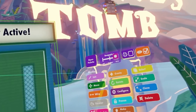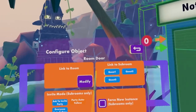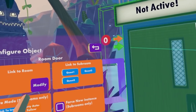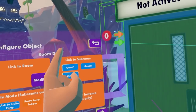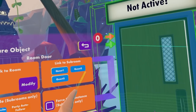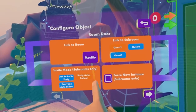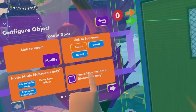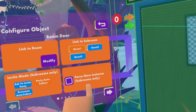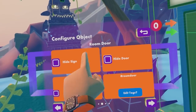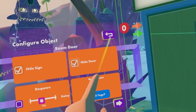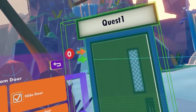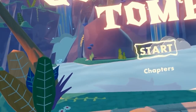Now we want to set up our door. Go ahead and open up your maker pen menu, go to configure, and then select the door. You're going to get several different options. If you don't see any sub rooms here, that's because you don't have sub rooms connected to your room. But because we already set up quest 1, quest 2, and quest 3, we can link to those rooms. Let's select quest 1. There are also options for inviting, force new instance — which is really good for some quests — and you can also hide the sign and hide the door. You can only see this option when you are not holding the maker pen.